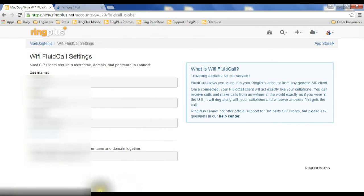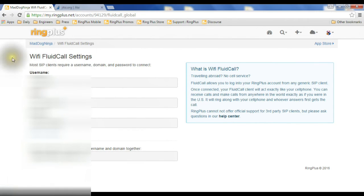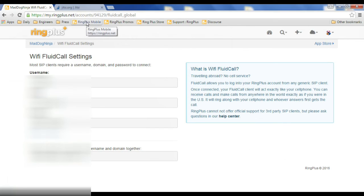All it's doing here is giving you the information you need to go set up a SIP client, which is an app you load onto your phone or your PC or your Mac, to use Wi-Fi fluid call at home or abroad.